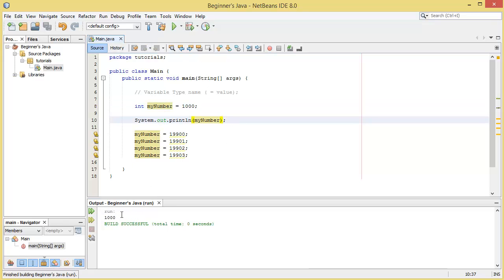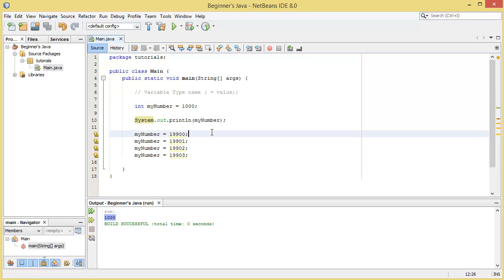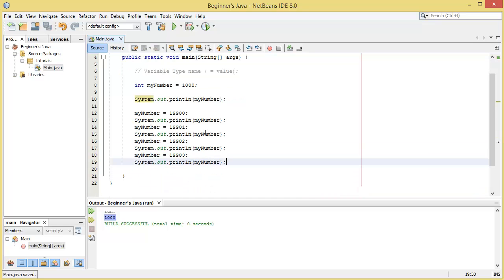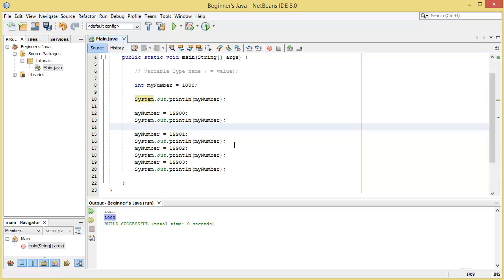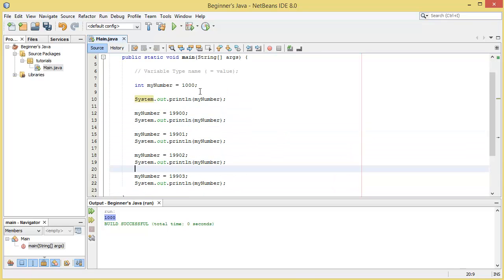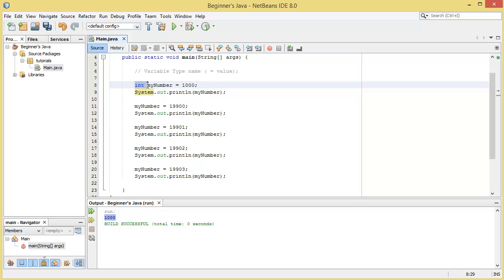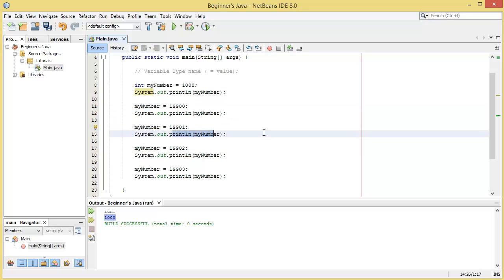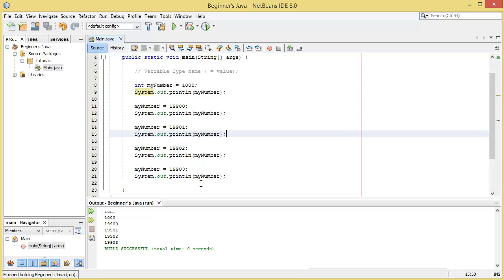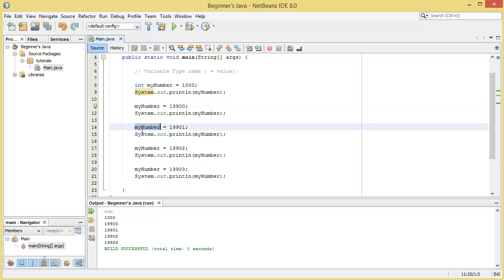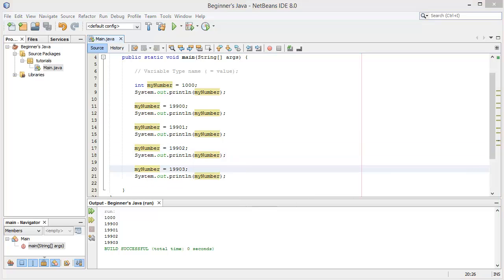If we hit run you can see it prints out 1000. If we copy this and paste it in between each line, we assign myNumber the value of 1000, we print it out, then give it a new value, print out again, new value, print out, etc. When I hit run here you can see that it's just going to print out each time with the new value you give it. This is just demonstrating that once you've declared a variable and assigned it a value you can reassign it over and over again for whatever purpose you may need it for.